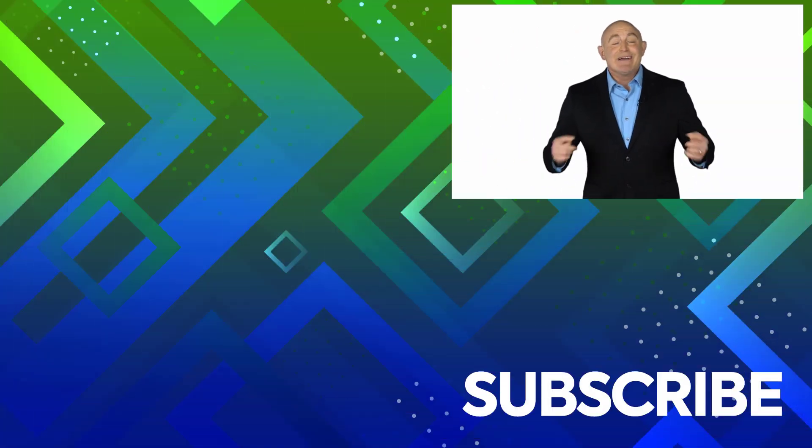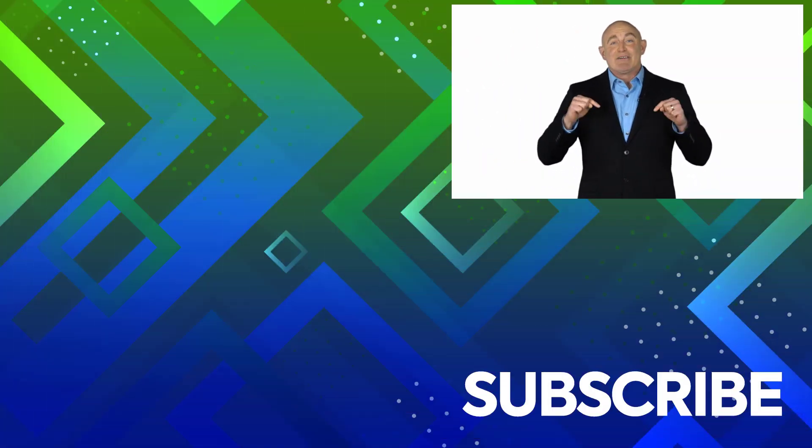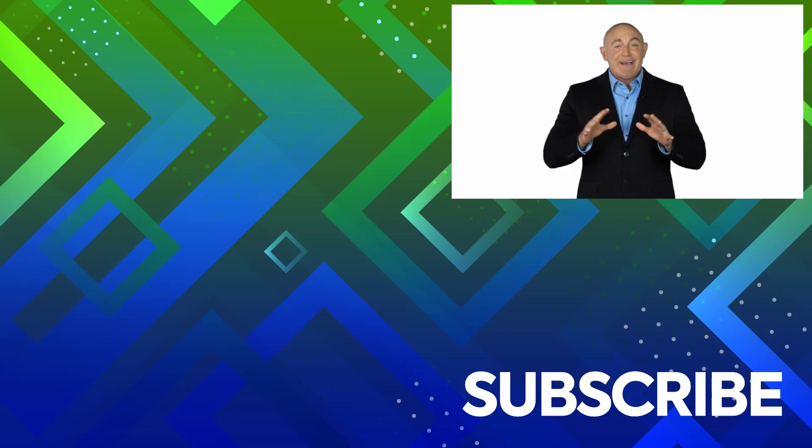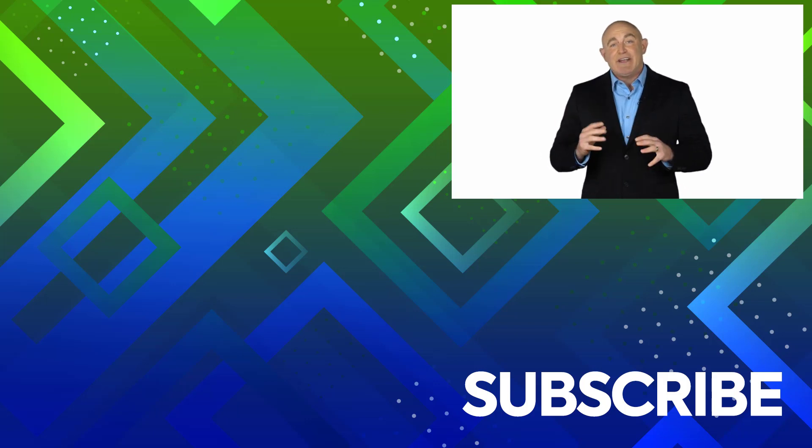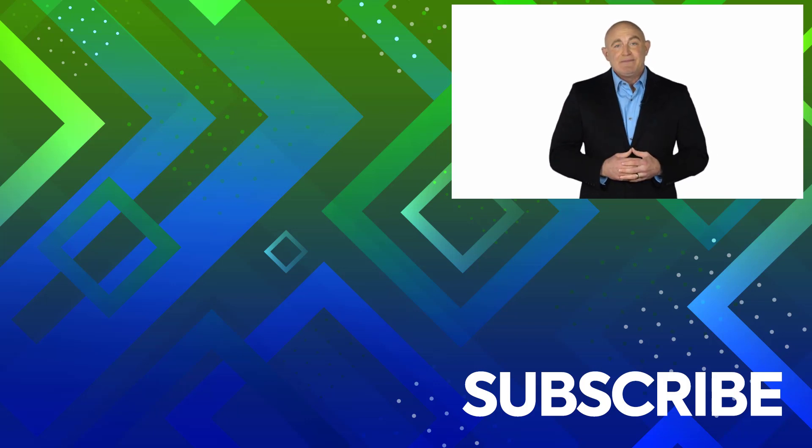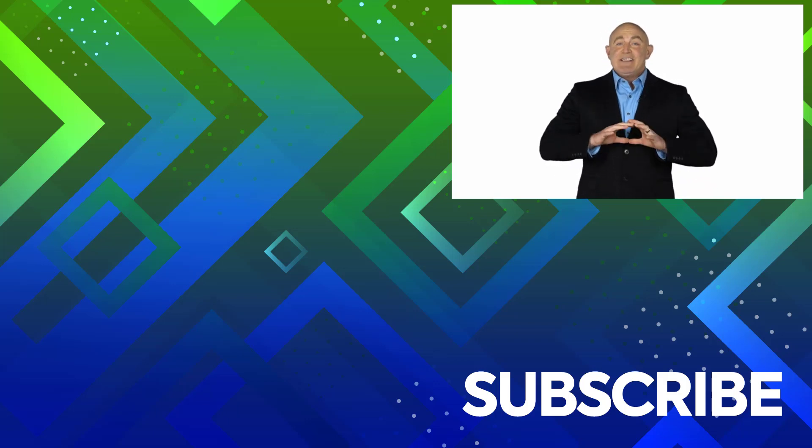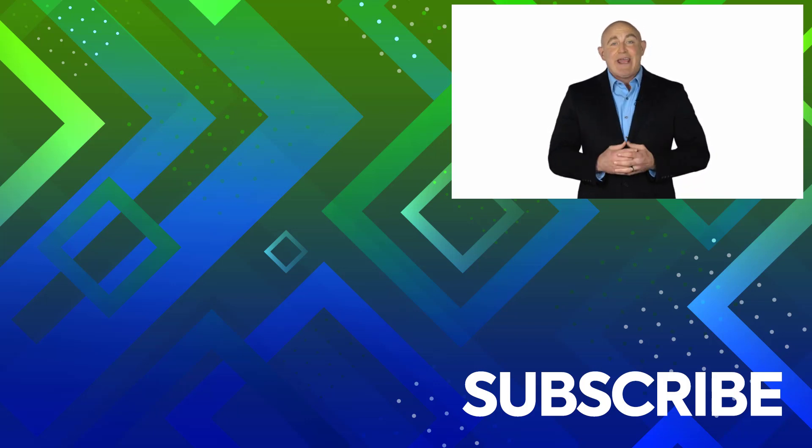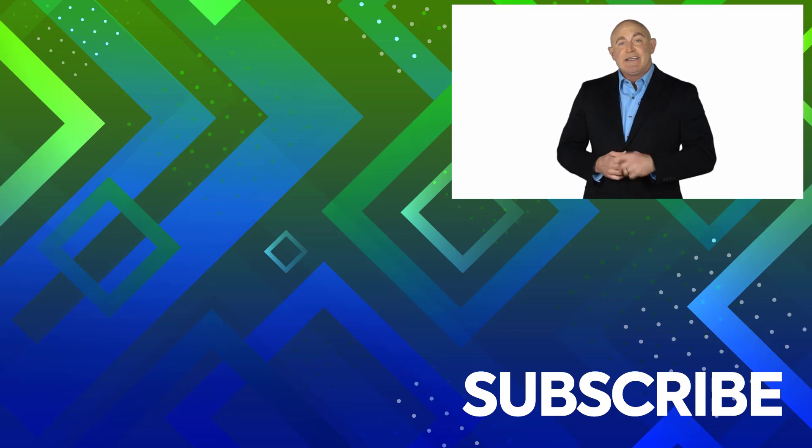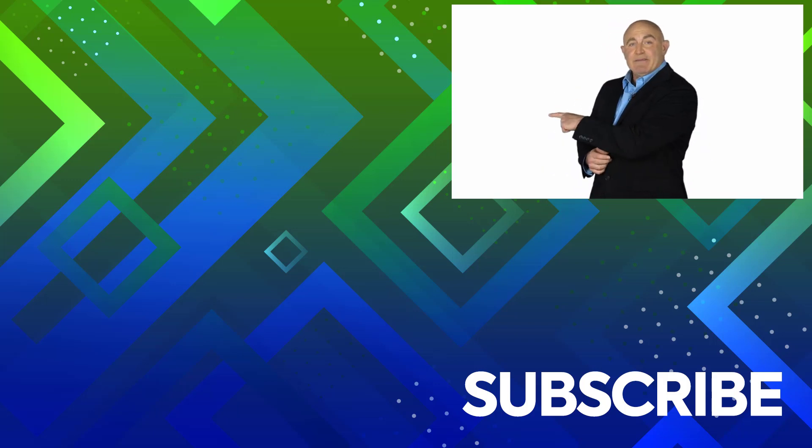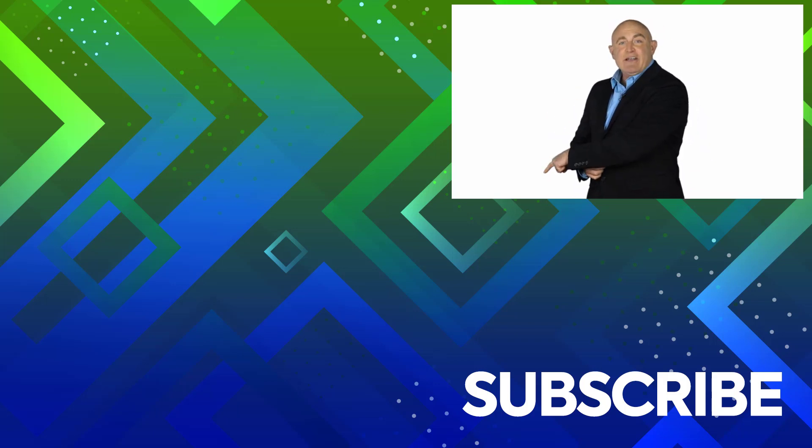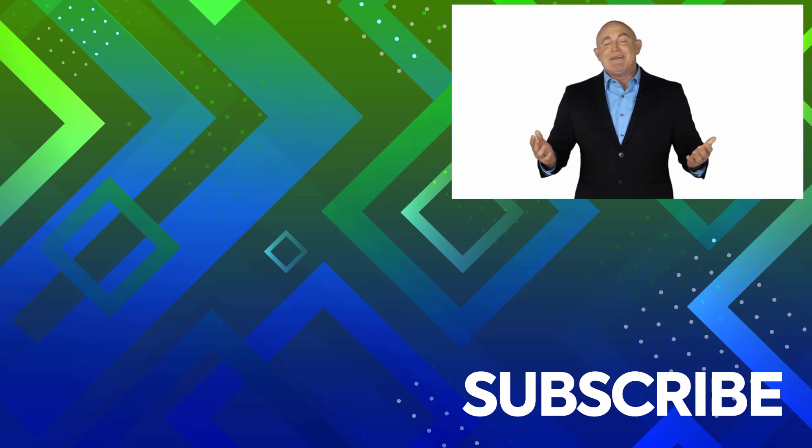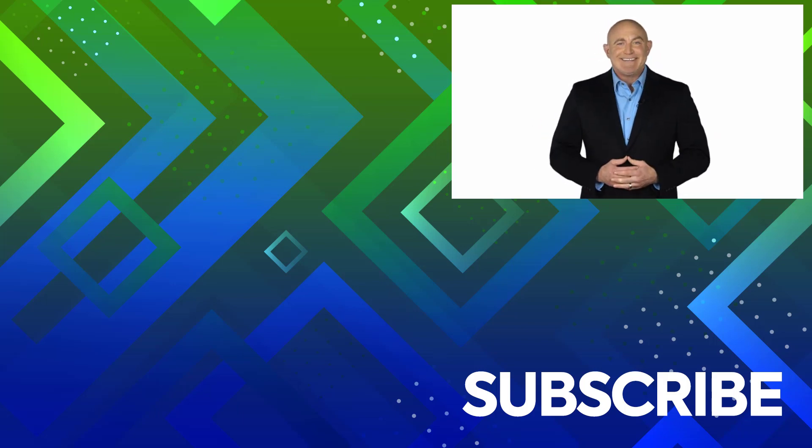If you're not a subscriber, click down below to subscribe so you get notified about similar videos we upload. To see the full course that this video came from, click over there. And click over there to see more videos from Simon Says It.